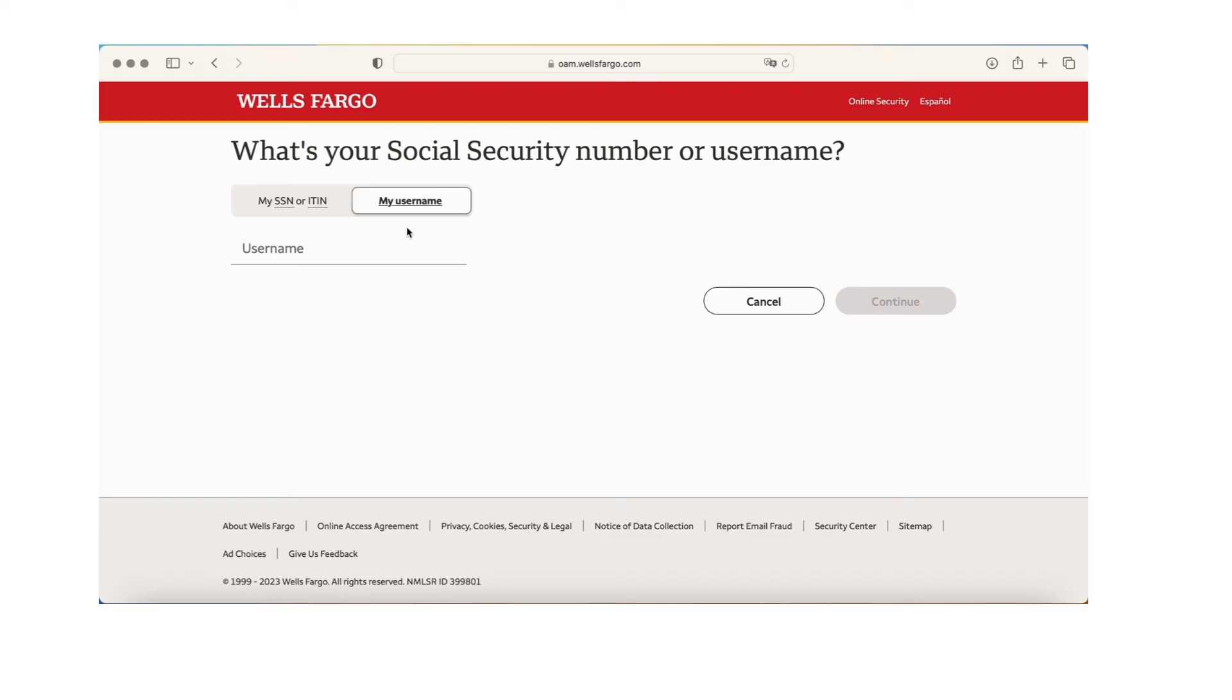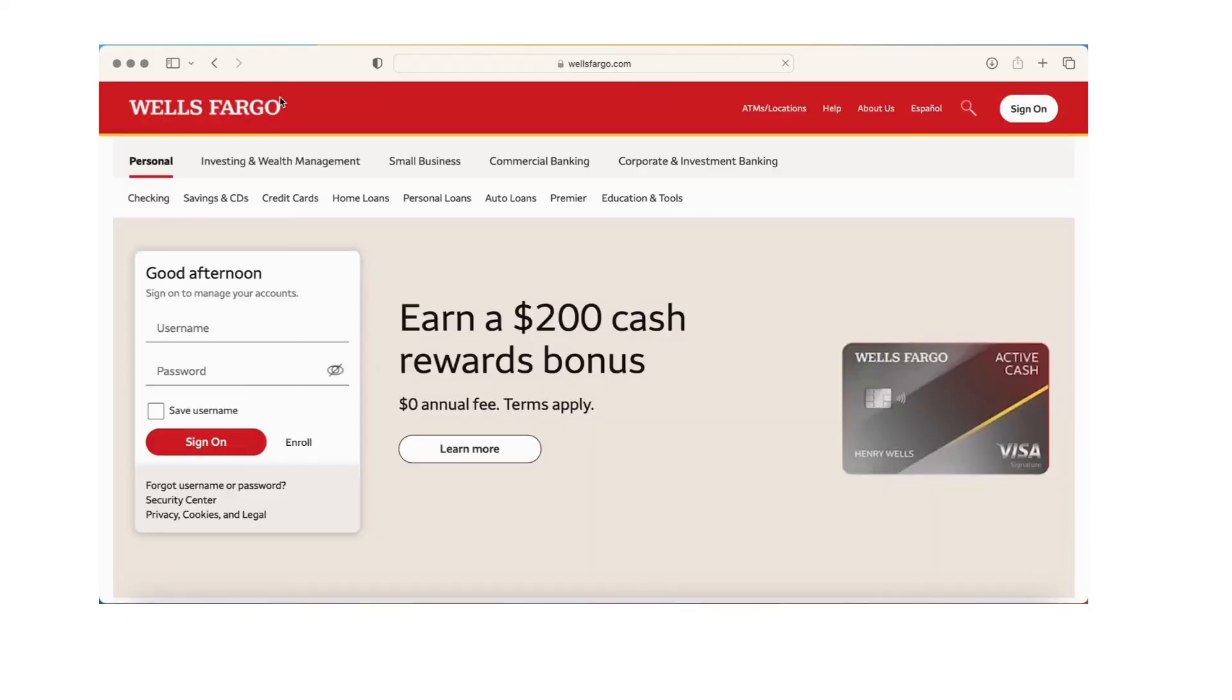you'll be logging into Wells Fargo online banking account. Thank you for watching our video. I hope you liked it. If you did, please hit the like and subscribe button. I'll see you again, bye bye.